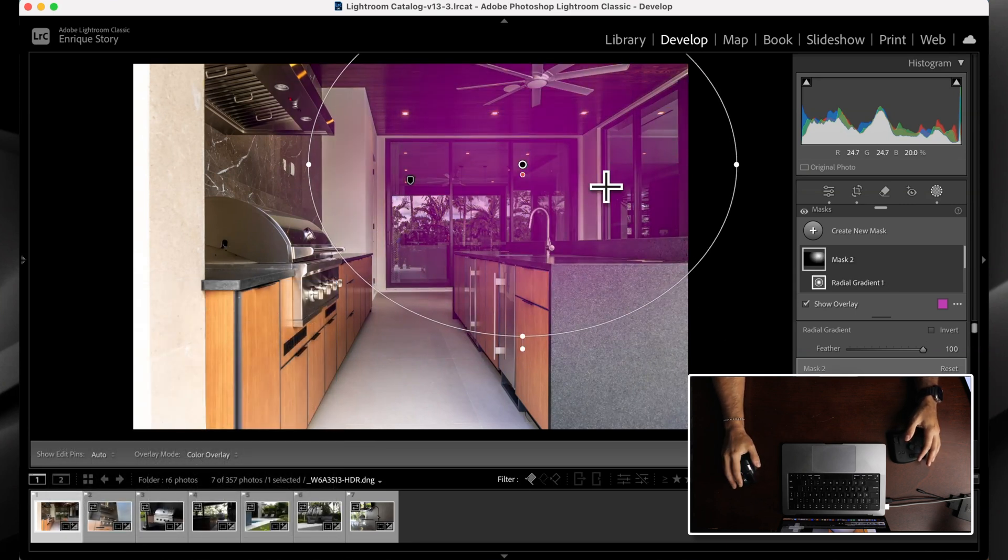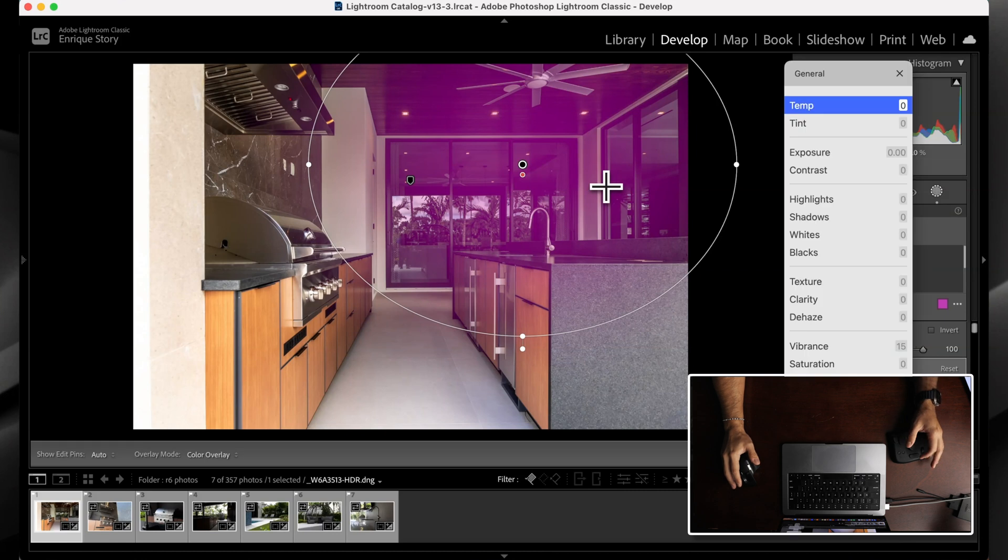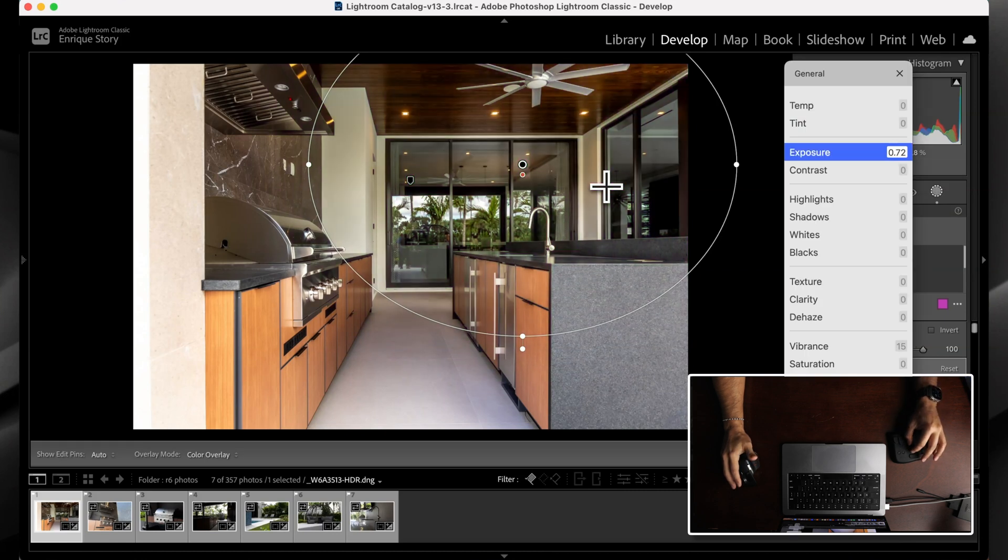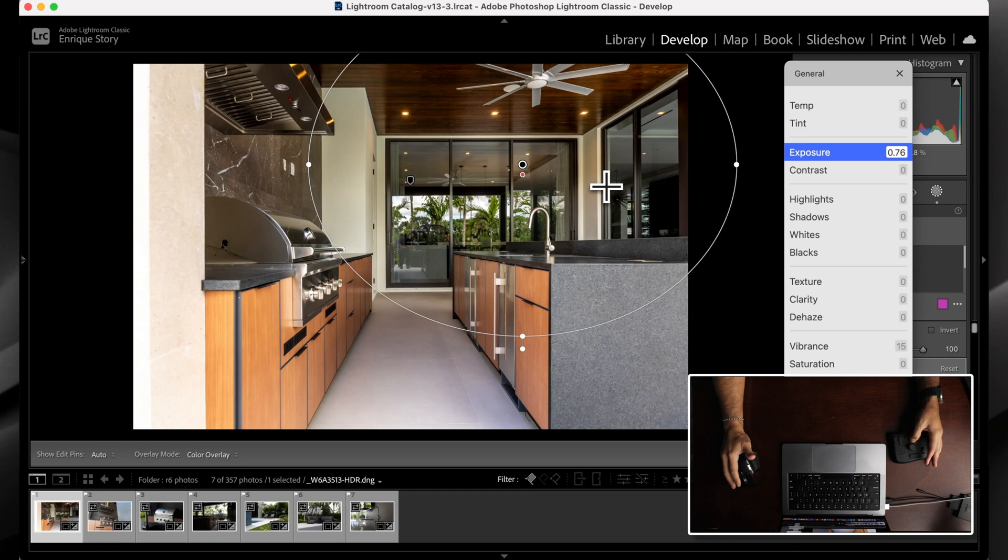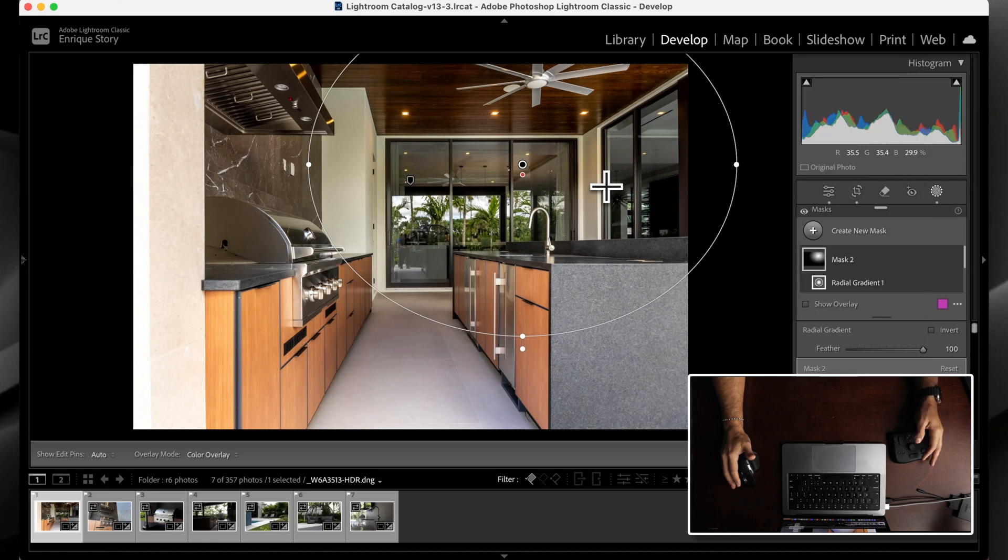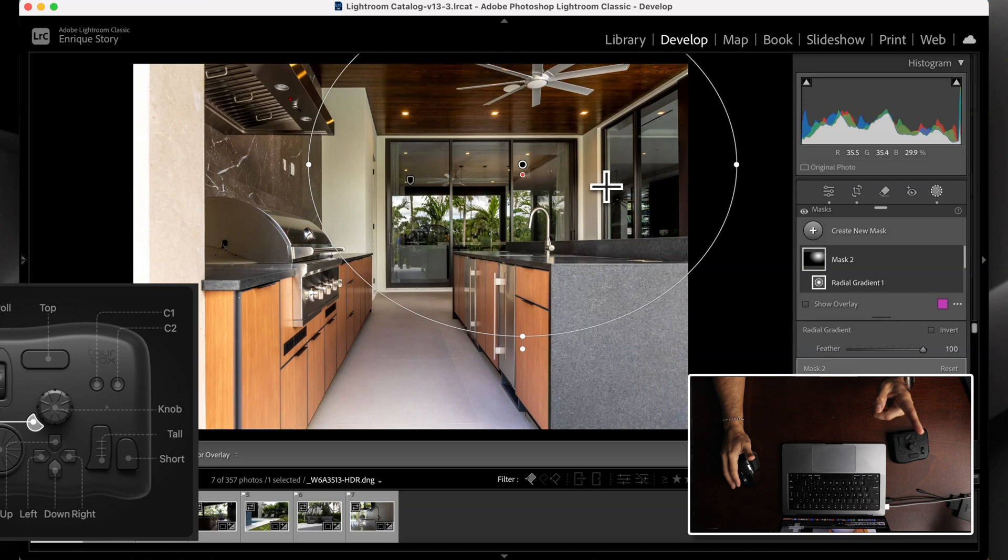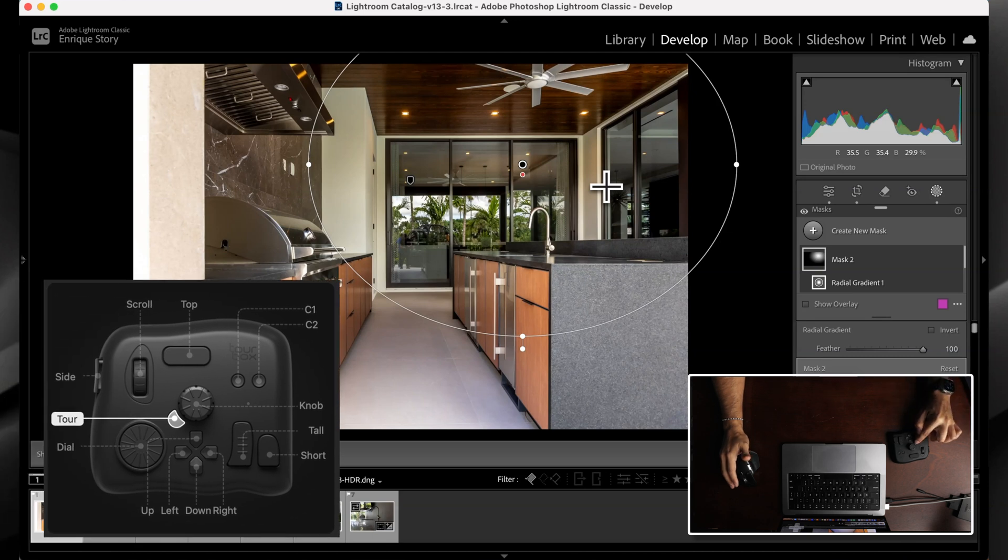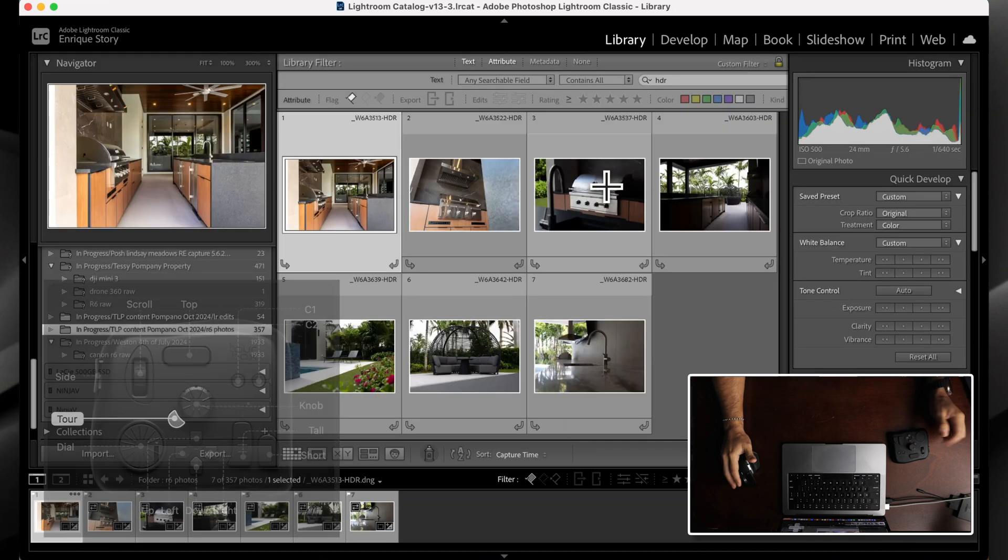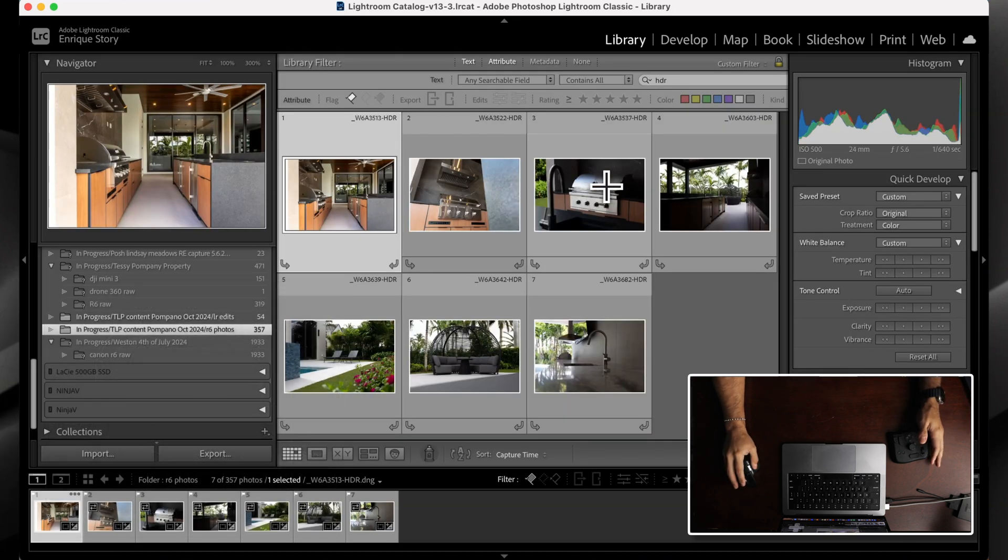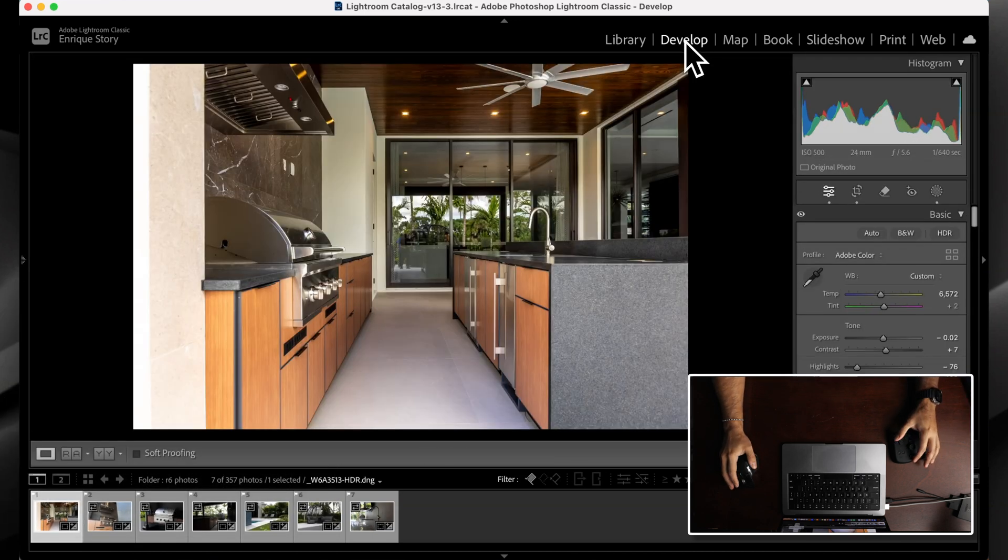And then I press up and maybe this area is too dark. I increase the exposure here. Something like that. Go back with up. And then if I want to go back to my gallery, I just press this button right here next to the wheel and it goes to the library.